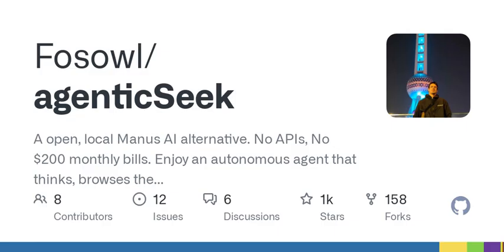Now let's break that down a little. The idea behind an autonomous agent like Agentic Seek is centered around local computing. Instead of relying on an external server that can cost you hundreds of dollars every month, this AI solution can operate right on your own hardware. This means greater control over your data and processes, reduced latency when performing tasks, and remarkably, the elimination of those nagging subscription fees.